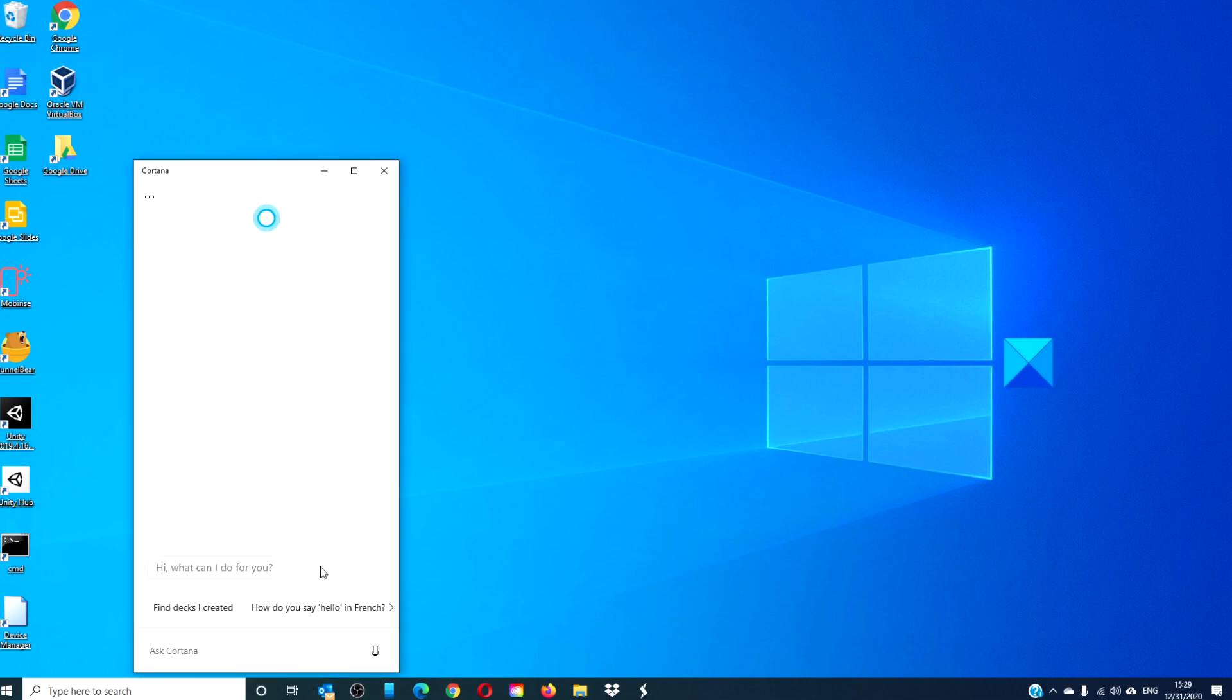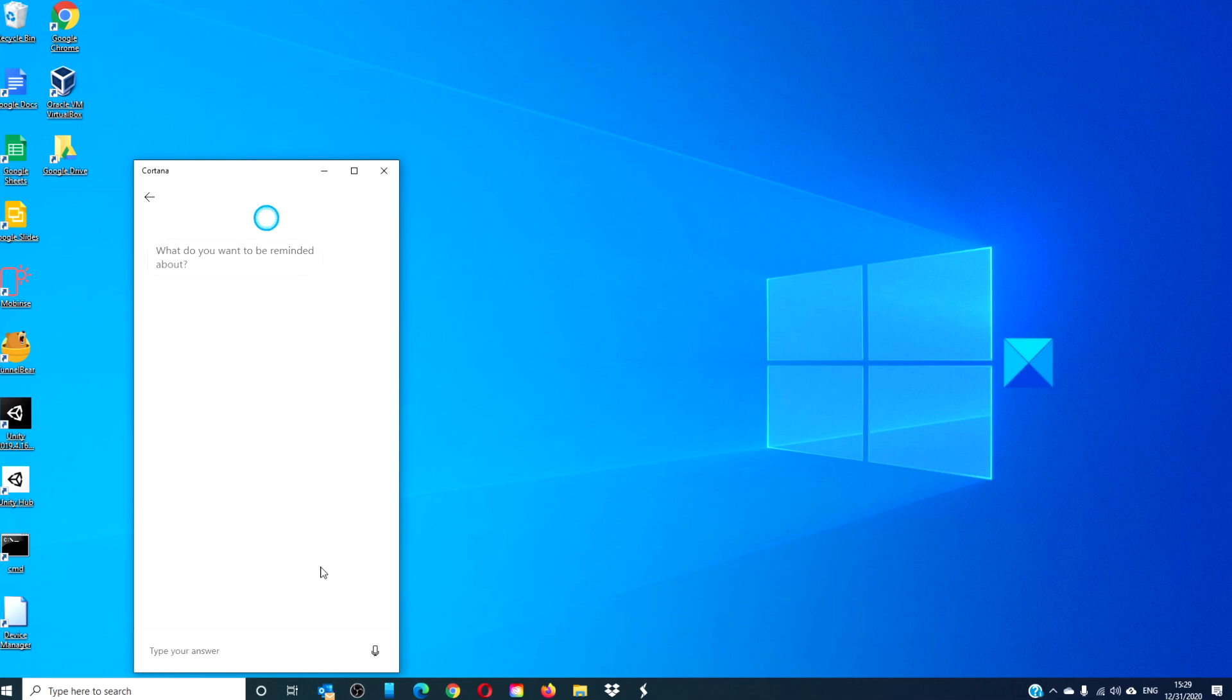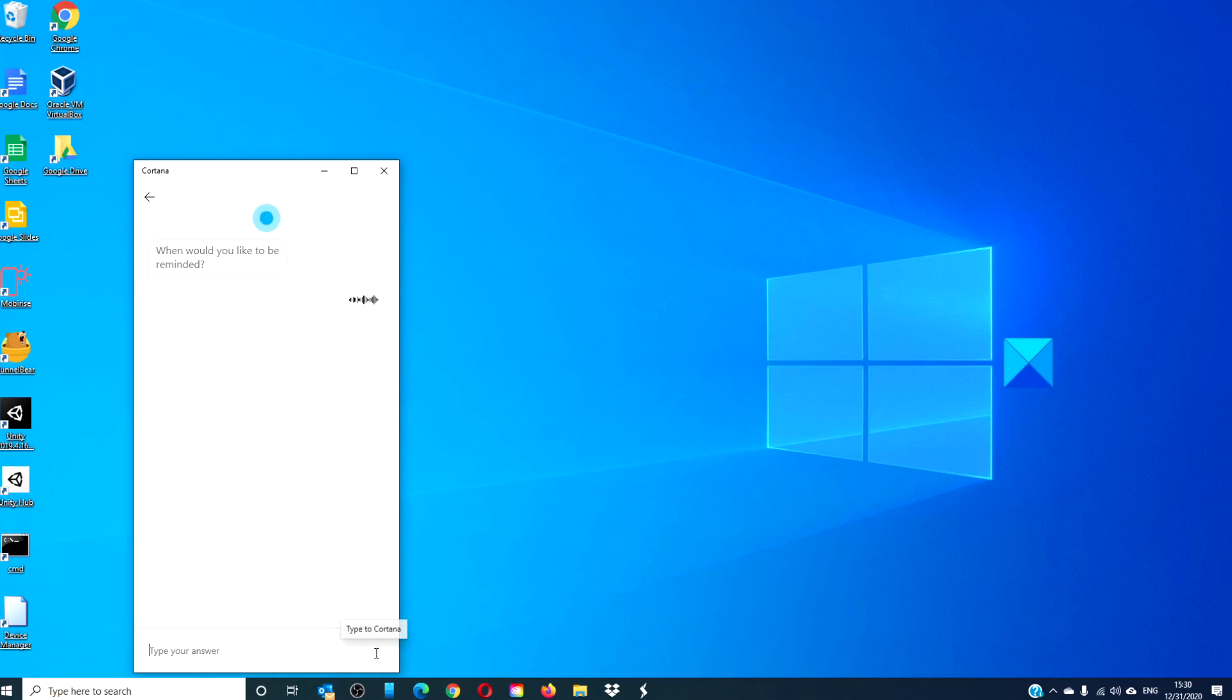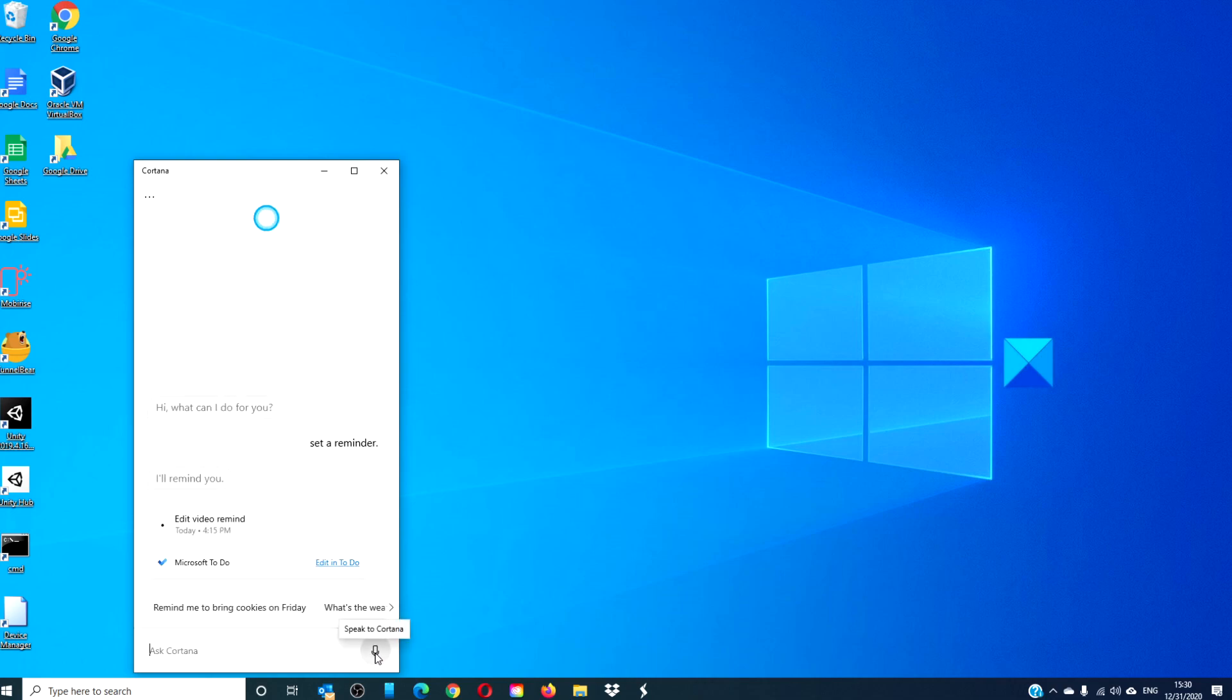Cortana, set a reminder. Sure. What do you want to be reminded about? Edit video. All right. When would you like to be reminded? 45 minutes from now. Okay. I'll remind you today at 4:15 PM.